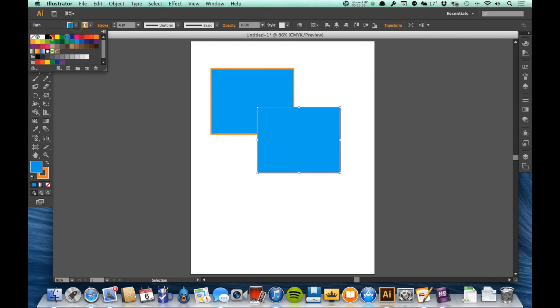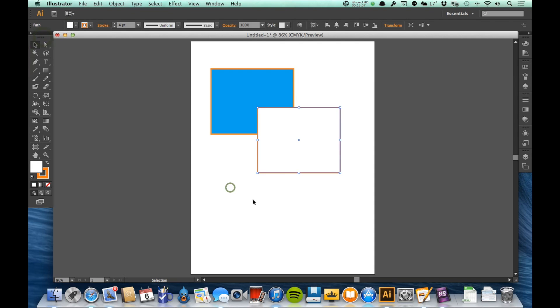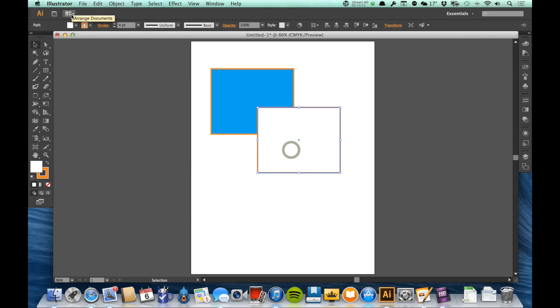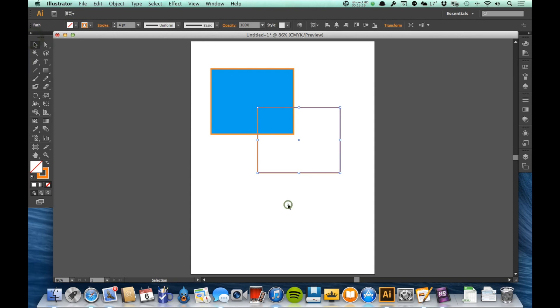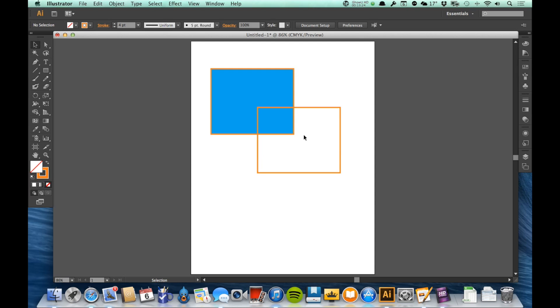I'm going to go ahead and change the fill on this one in front to be white, and you'll see that it is a white fill that is actually blocking the shape behind it. If I were to change that fill to be no fill, I can actually see the shape through it. There is actually nothing in the middle there. I can see this rectangle behind it right through it because there is no fill at all.